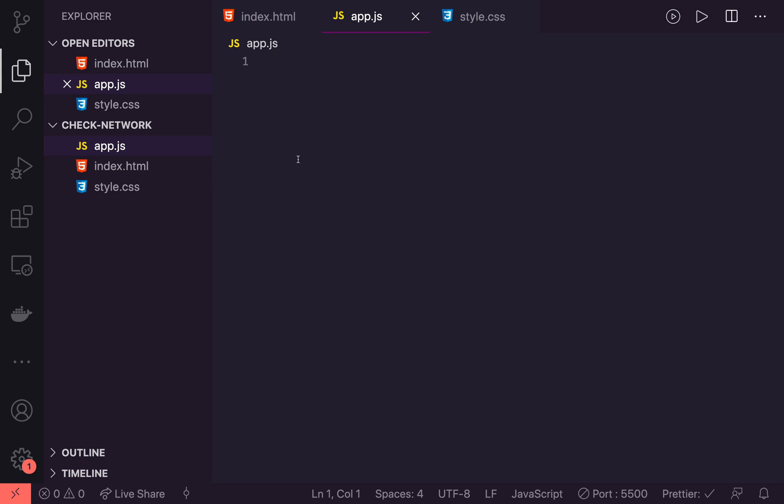To get that status, we're going to add an event listener to when the page loads and make sure we check that it's online or offline directly after it loads. And then we're going to add an event listener to update the status if we go online or offline at any time.